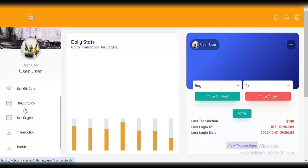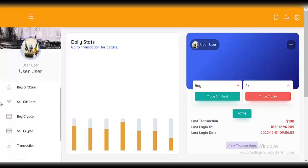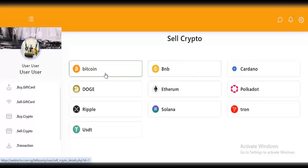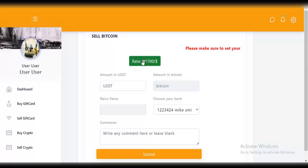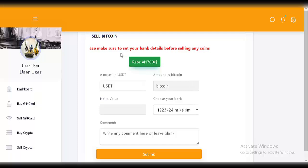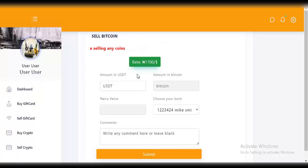Next, let's test 'sell crypto'. It's actually the same process — you choose the crypto you want to sell. For this, choose Bitcoin. You can see the rate is 1700. It says: 'please make sure to set your bank details before selling any coin.'